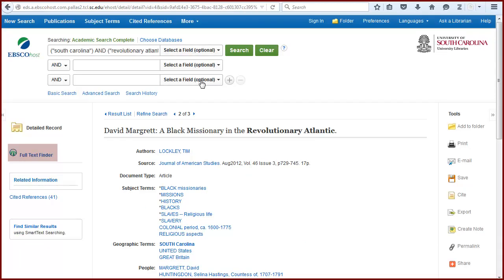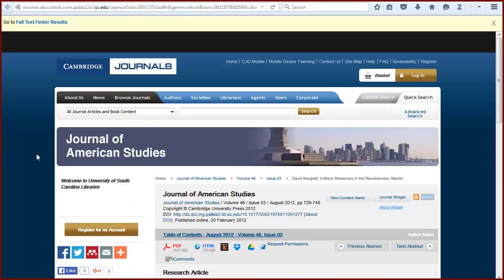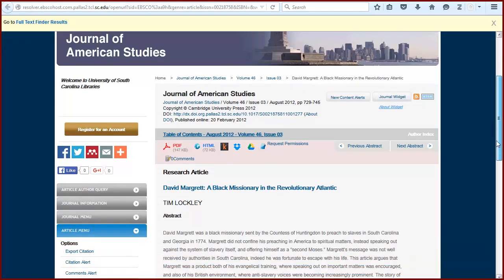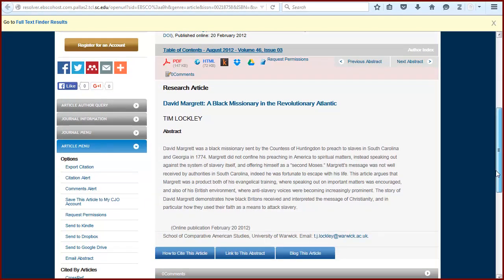Full Text Finder links to the PDF of the article from another provider — in this case, the library's subscription with Cambridge Journals. You can click on the Zotero icon from this screen and add both the citation information and a copy of the PDF.